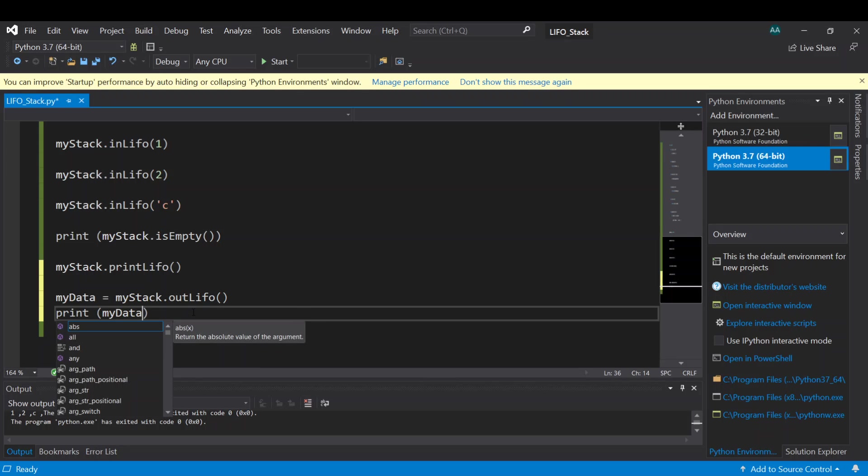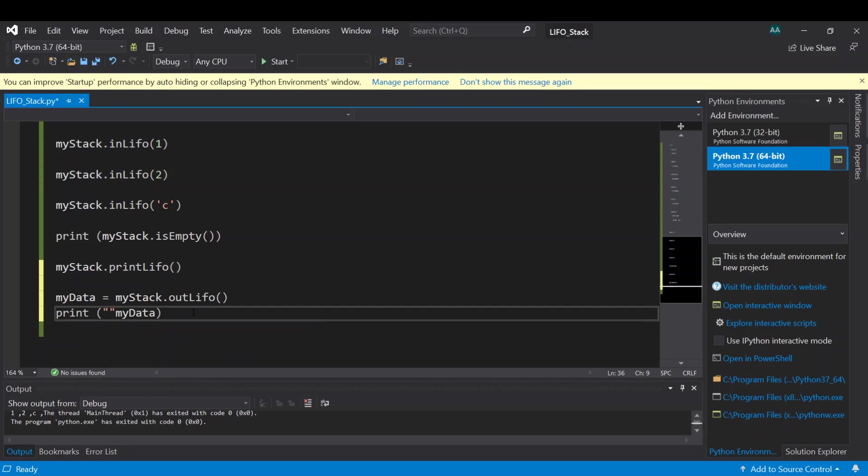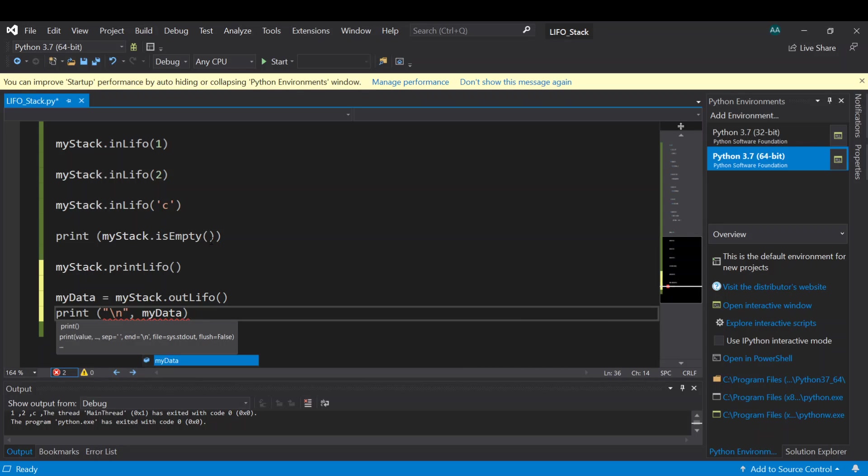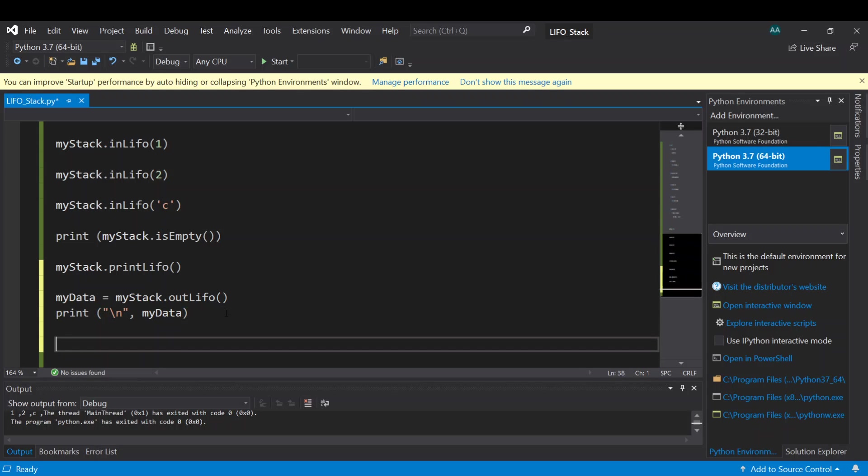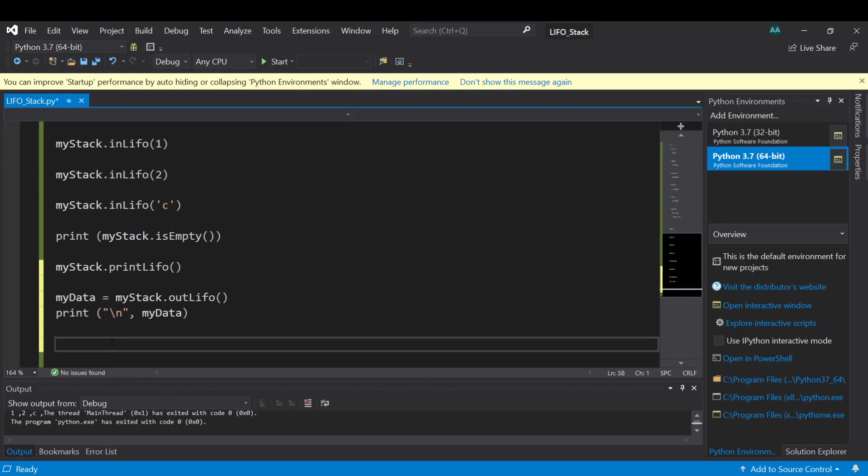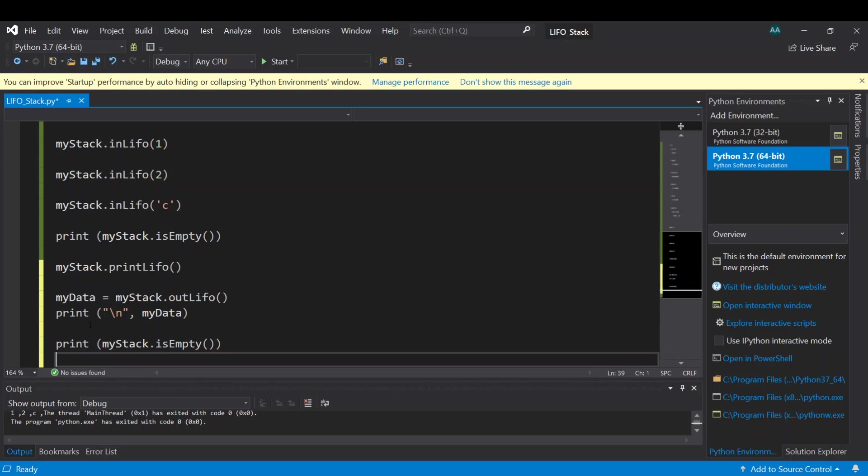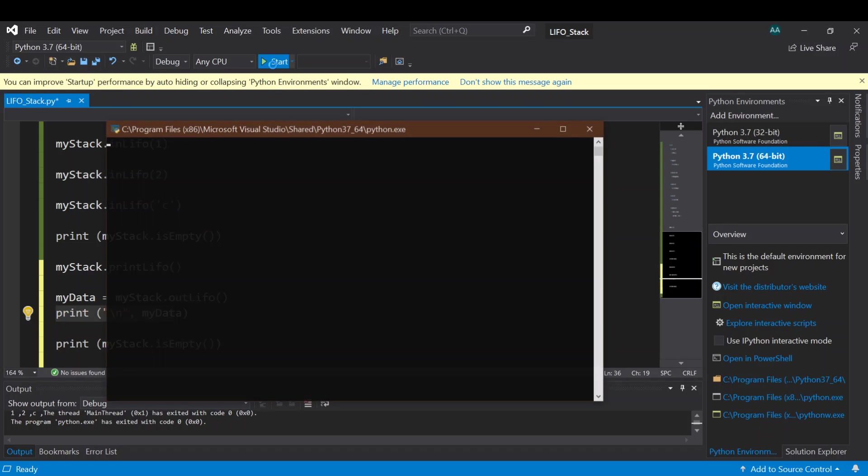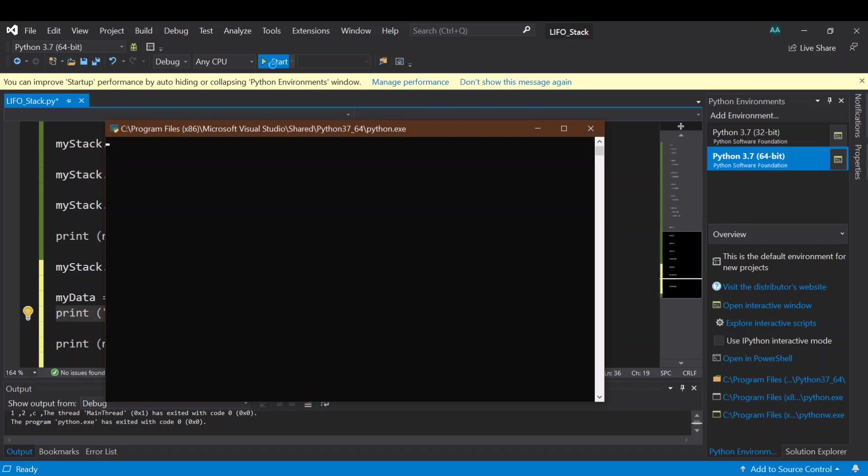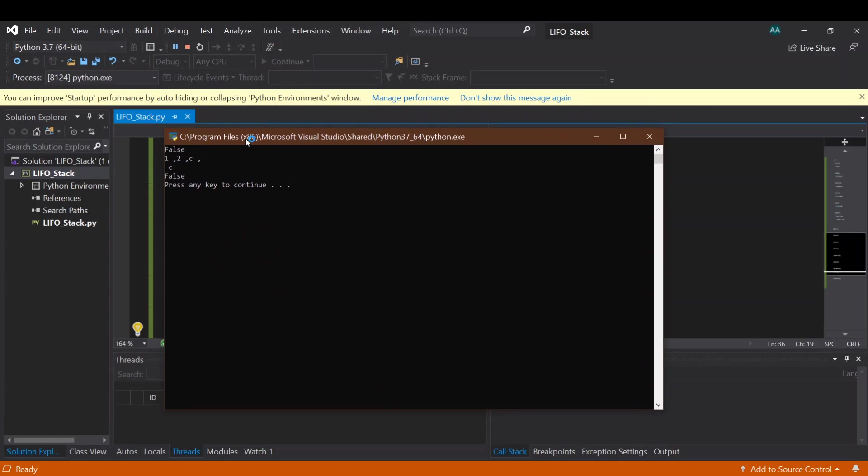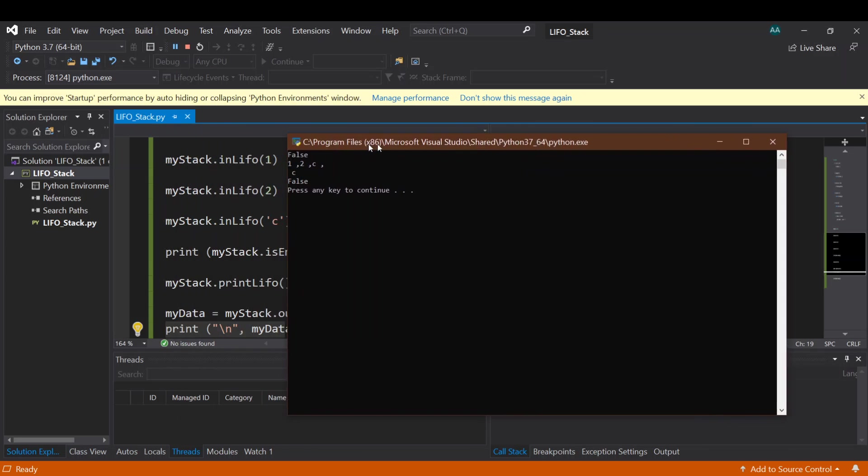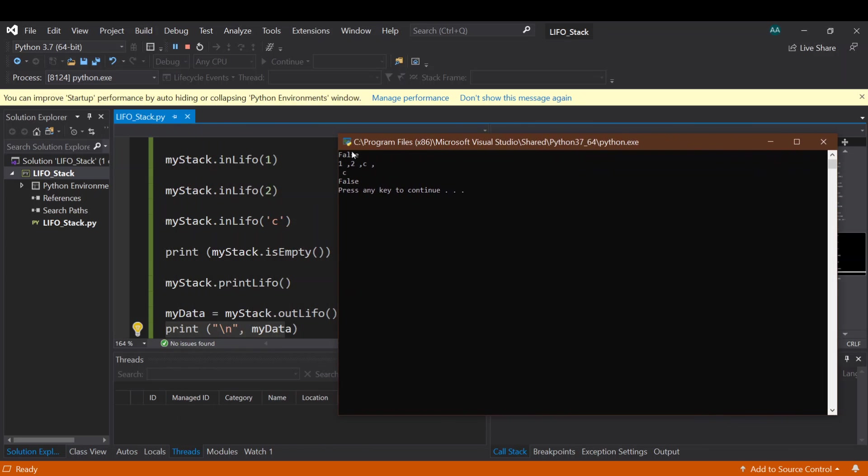But here, before we print myData, let's add a new line, slash n, and then make it okay. And then let's print the queue again using this one to see the full size of the queue again after we took out one of the data inside the stack. Okay, so we can see here.